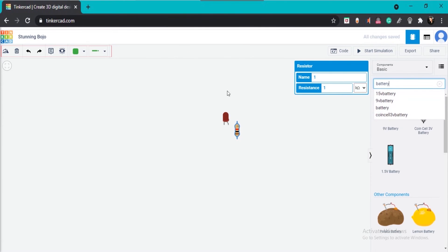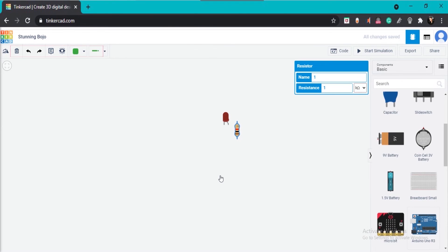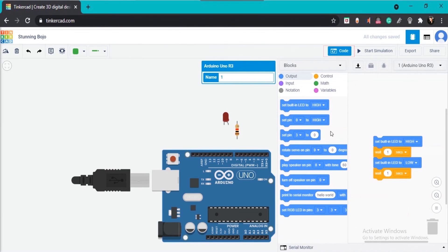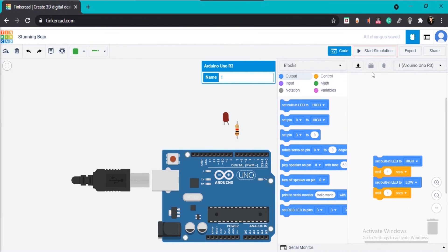There are also functions like rotate, delete, undo, redo, and note, which can be used in designing your circuit. The code area is where you can program your circuits or microcontrollers. The simulation feature lets you simulate your code and circuits to check whether they are working. You can also save your project and share your circuit or project from here.